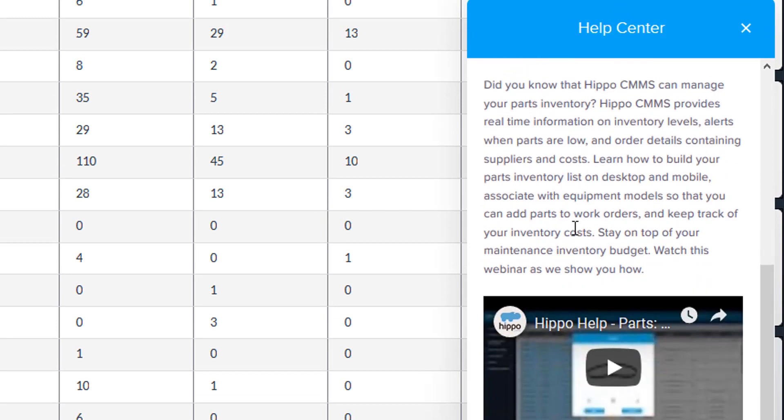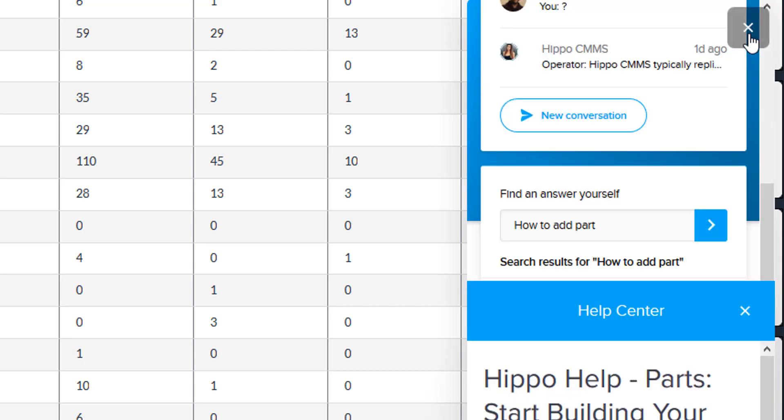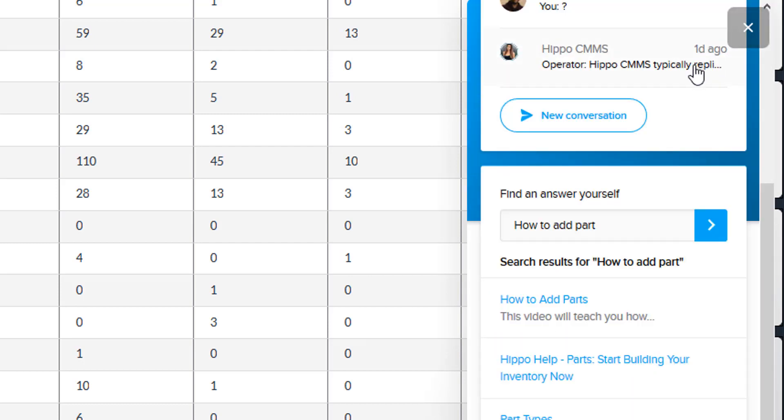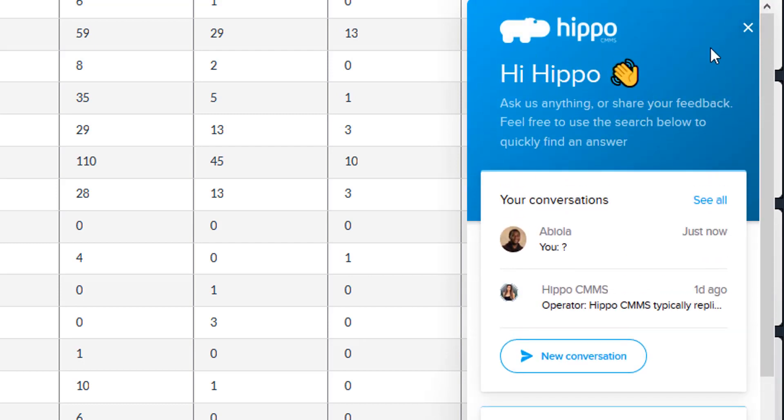Click on the close icon in the top right corner to completely close the conversation window and return to a full screen in Hippo.